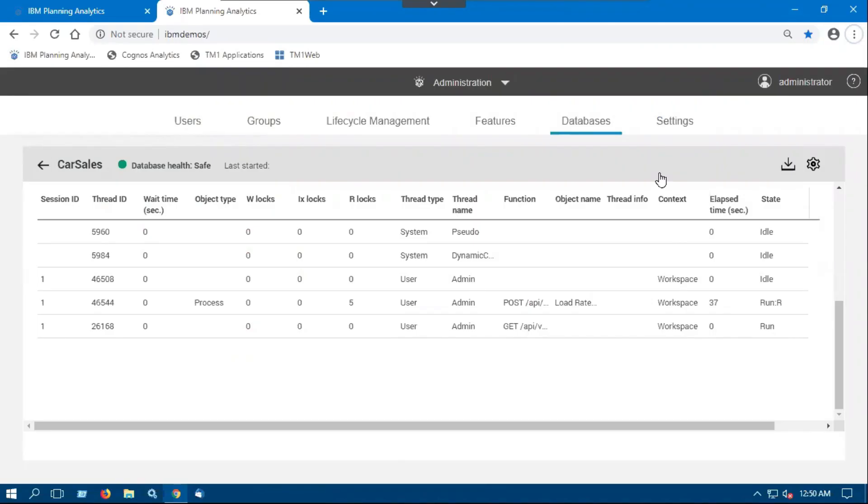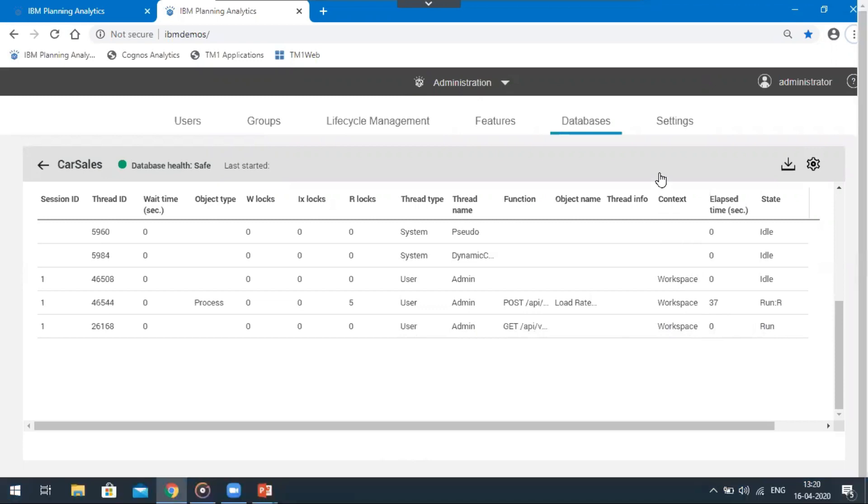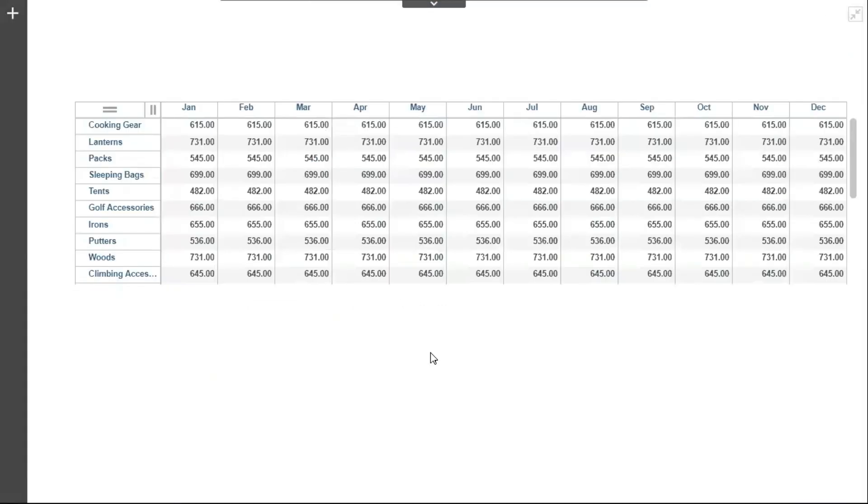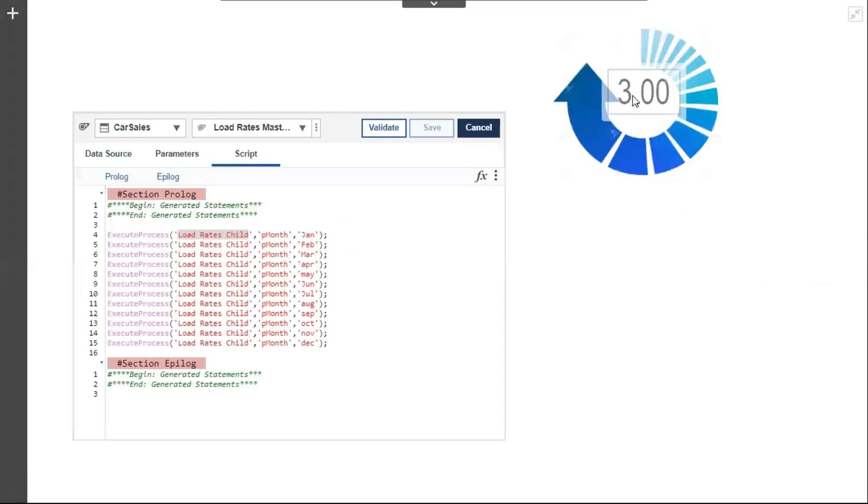It can be seen that using Execute Process only one thread gets executed at once and hence the time taken for the TI to complete is the total time taken to complete all the threads. Data has been uploaded successfully and using the Execute Process function it took three minutes to load rates for 12 months.